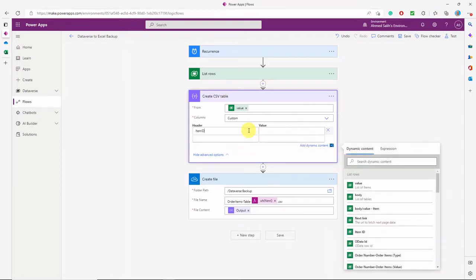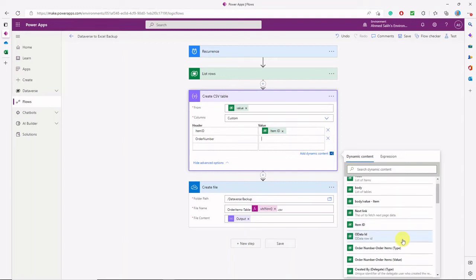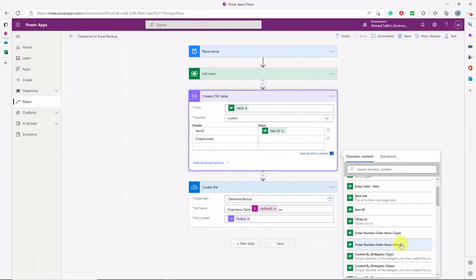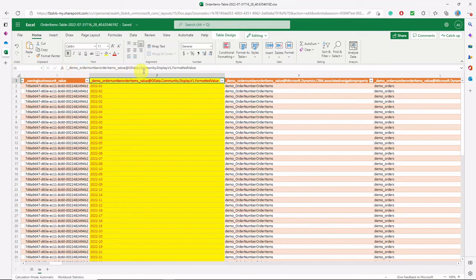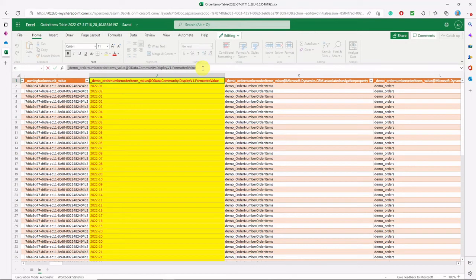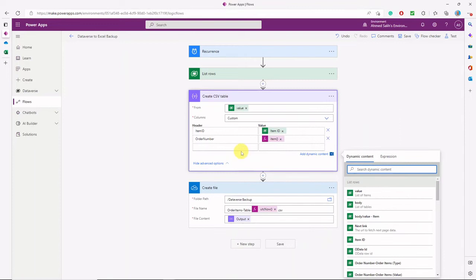The first column will be item ID — the value comes from the List Rows action. The next column is the order number. For the order number, we'll use an expression with the item() function, because the raw value of that lookup column is not the order number we're looking for. To get it, we take the column header, which is metadata, copy it, and use it with the item() function in the expression: item()['column_header_value'].